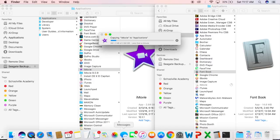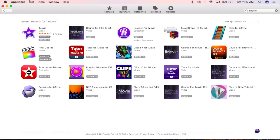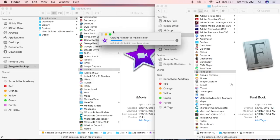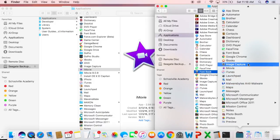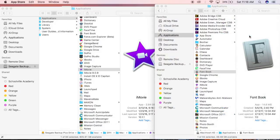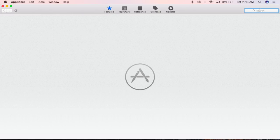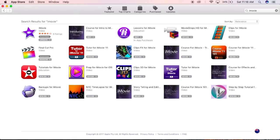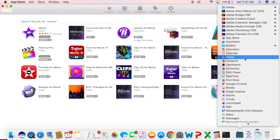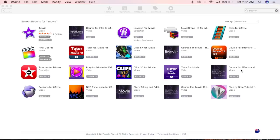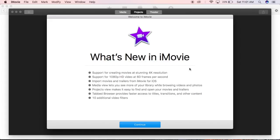Let me exit the App Store and show you what happens next. There you go. Now that it's copied, I'm going to launch the App Store and search for iMovie. It's showing that it's now installed and I have the option to update. Go to your Applications and launch iMovie. There you have it. If you like this tip and want more, please subscribe to my YouTube channel.